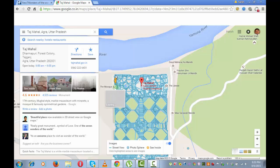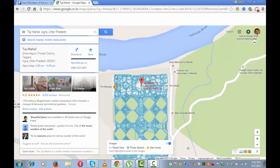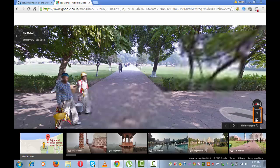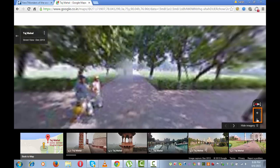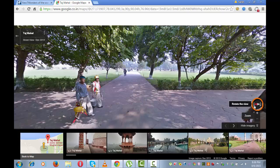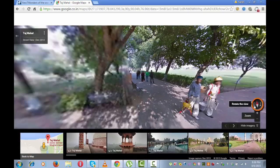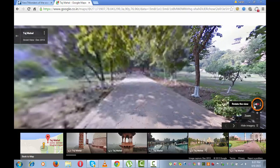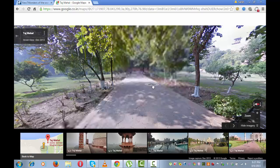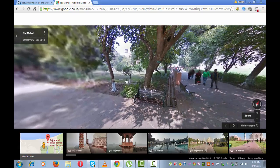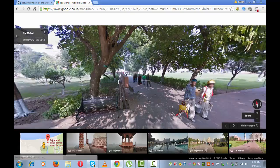This is the image of the garden outside Taj Mahal — the garden view of Taj Mahal. I can zoom in and zoom out the picture or simply rotate it from here. I can also drag it from anywhere on the screen and move the image around.